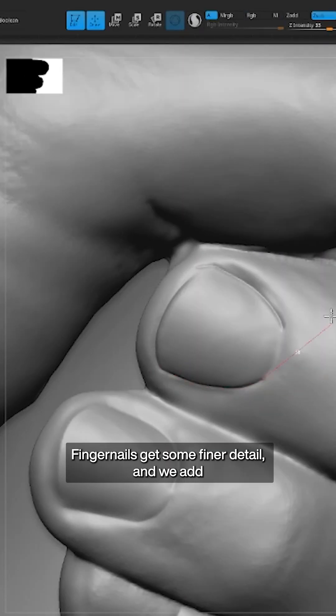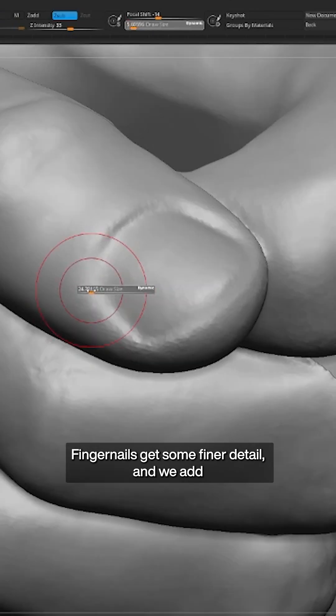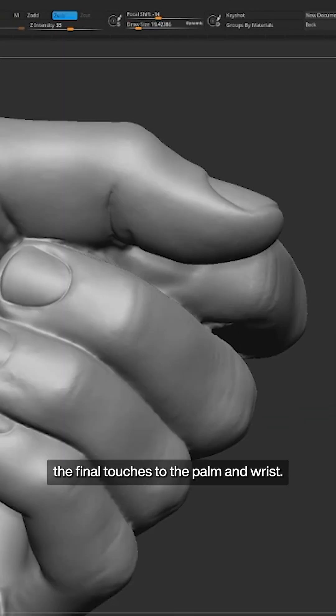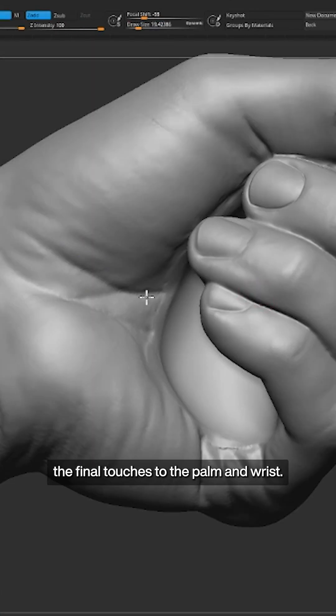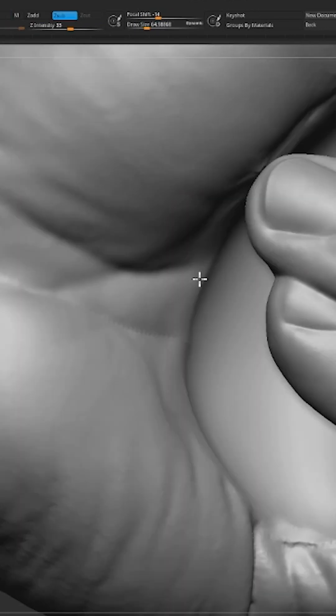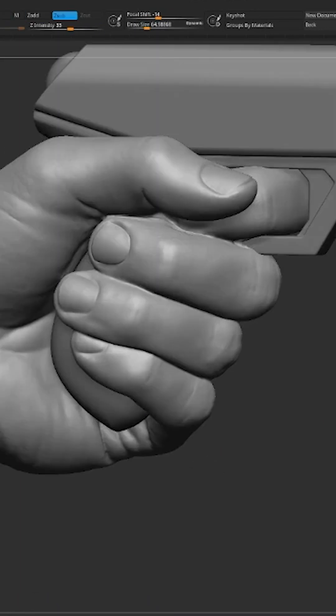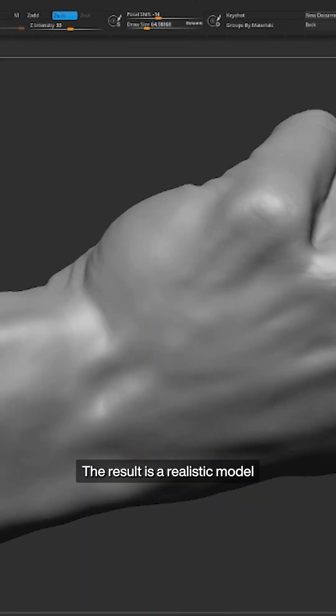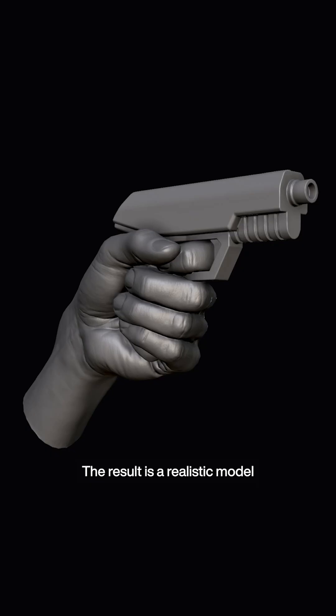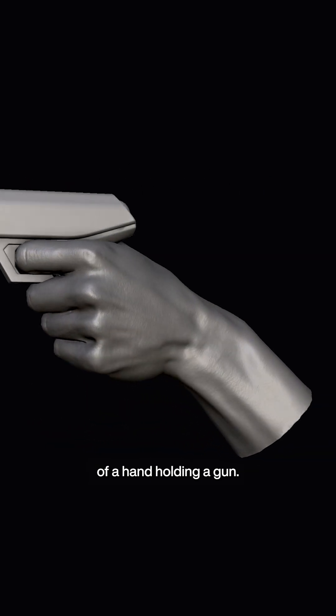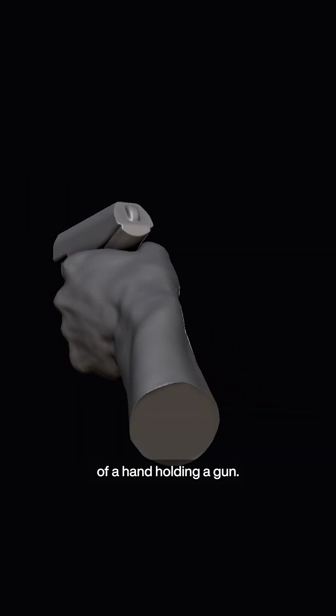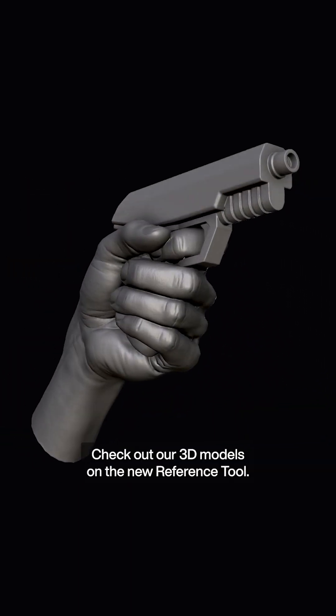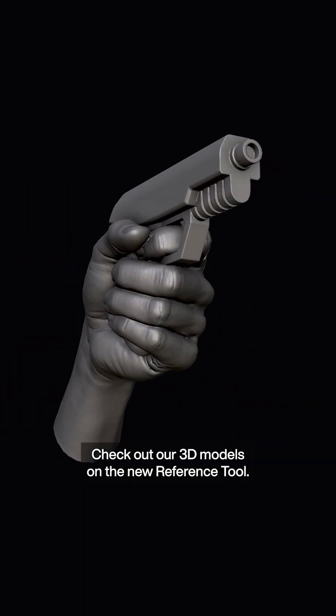Fingernails get some finer detail and we add the final touches to the palm and wrist. The result is a realistic model of a hand holding a gun. Check out our 3D models on the new reference tool. We'll see you next time.